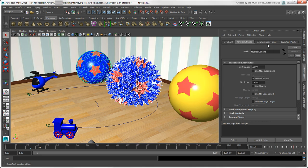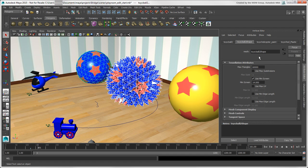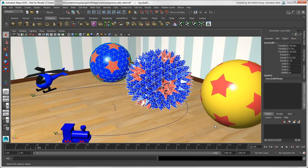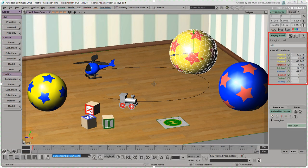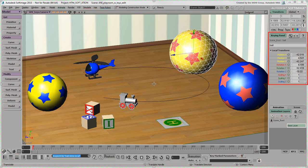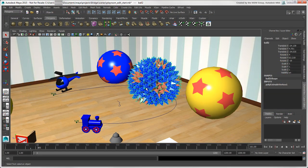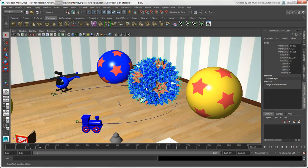For modifying and animating an object's keyable attribute values, the channel box is really the preferred tool, and is very similar to the keying panel in Softimage. The keyable attributes are from the Transform and Shape nodes by default, as well as any input or output nodes.